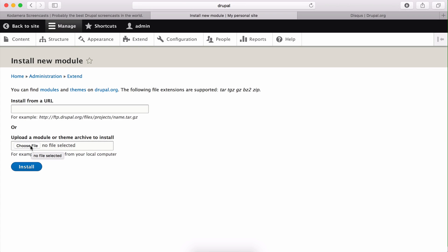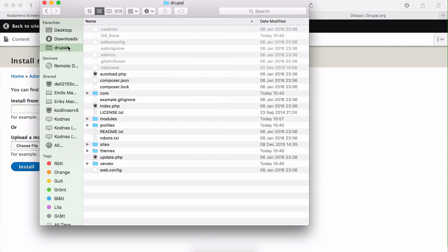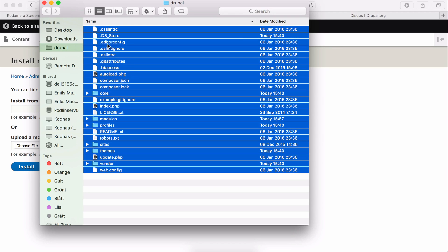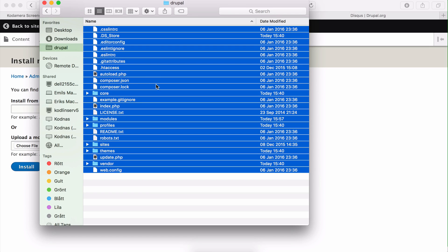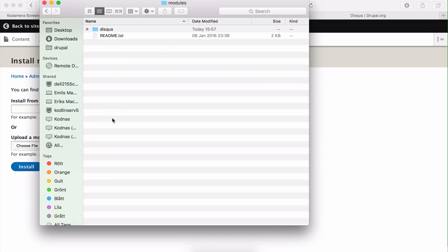But there is another way which I'm also going to show you, and for that we need to go to the folder which holds your Drupal installation, your website files so to speak, and in my case I need to go to this, and this is your Drupal folder. All these files are the Drupal system and they need to be here for Drupal to work, to function, and here you have a folder called modules. And right now, since we've installed the Disqus module, this is where it ends up.